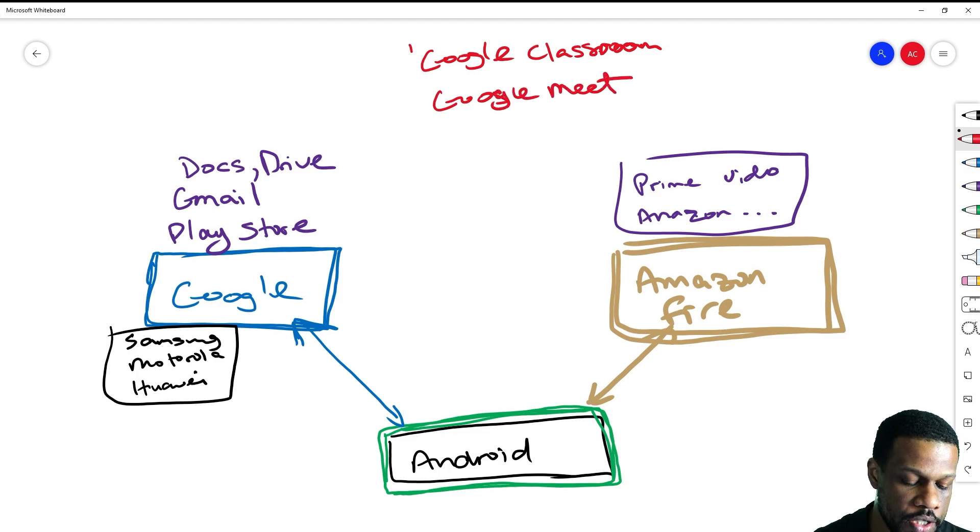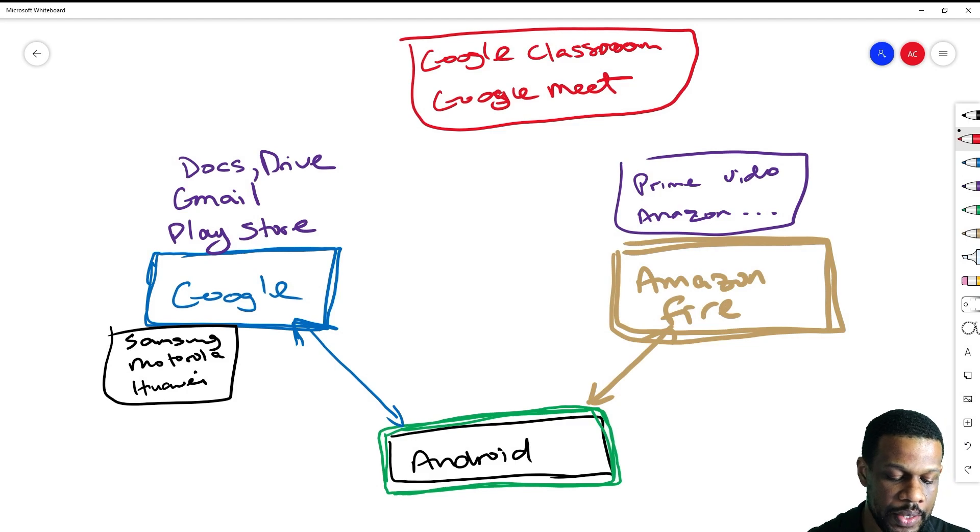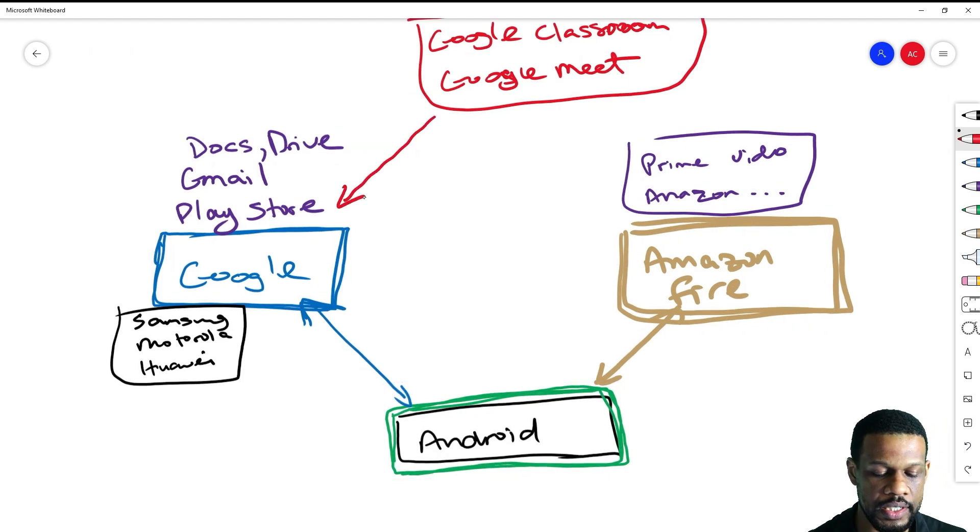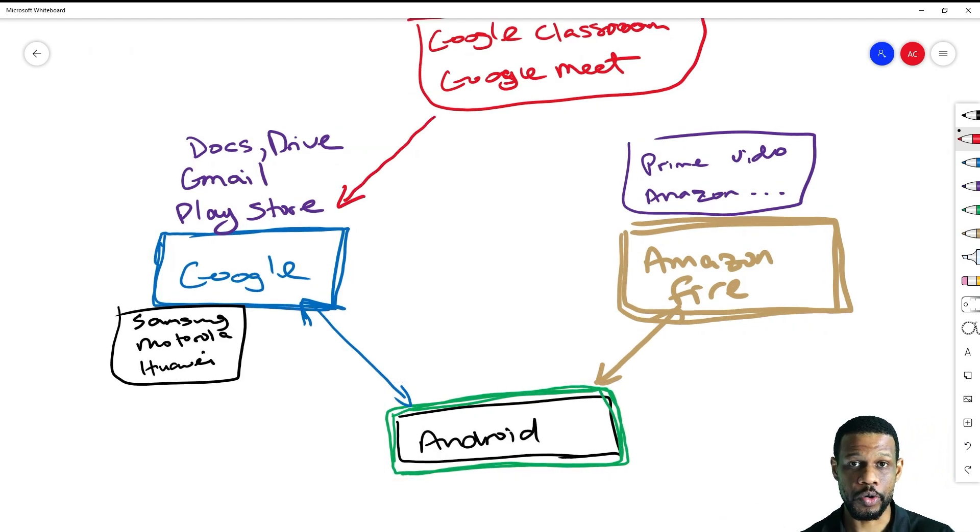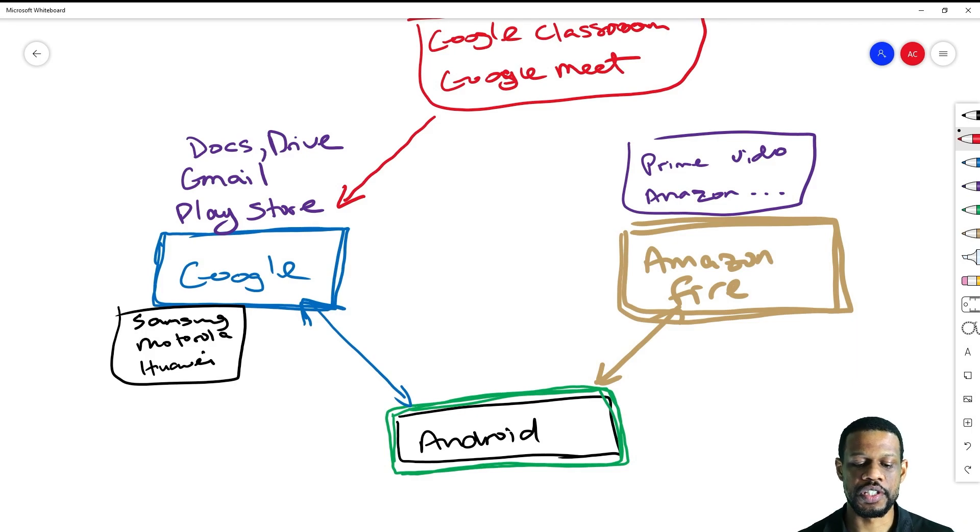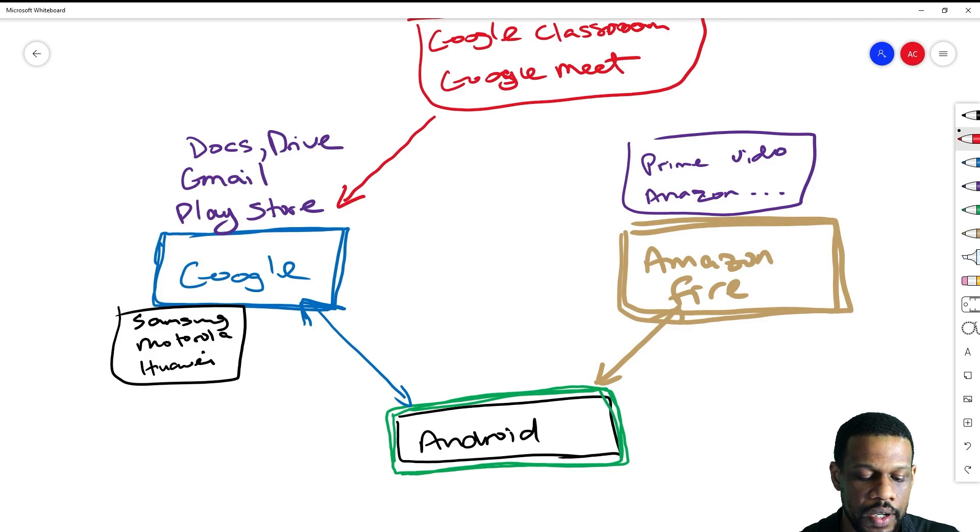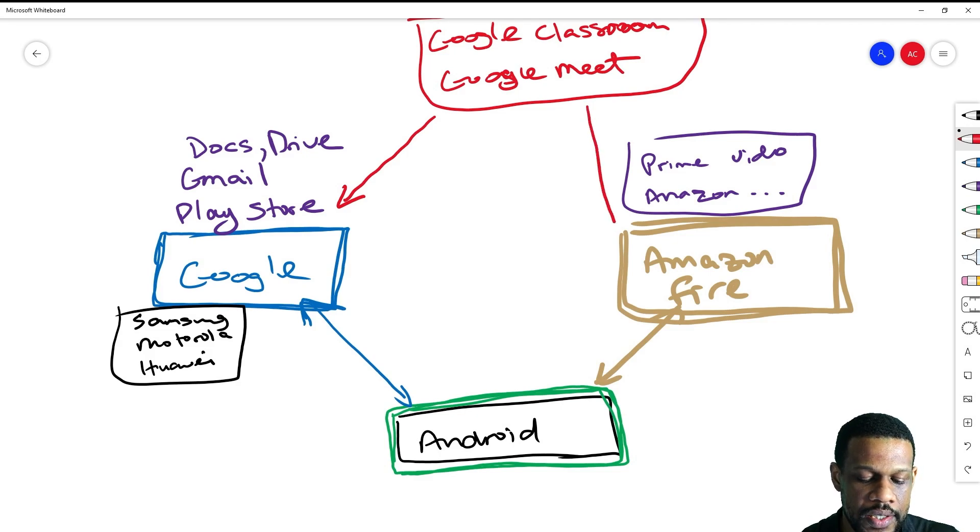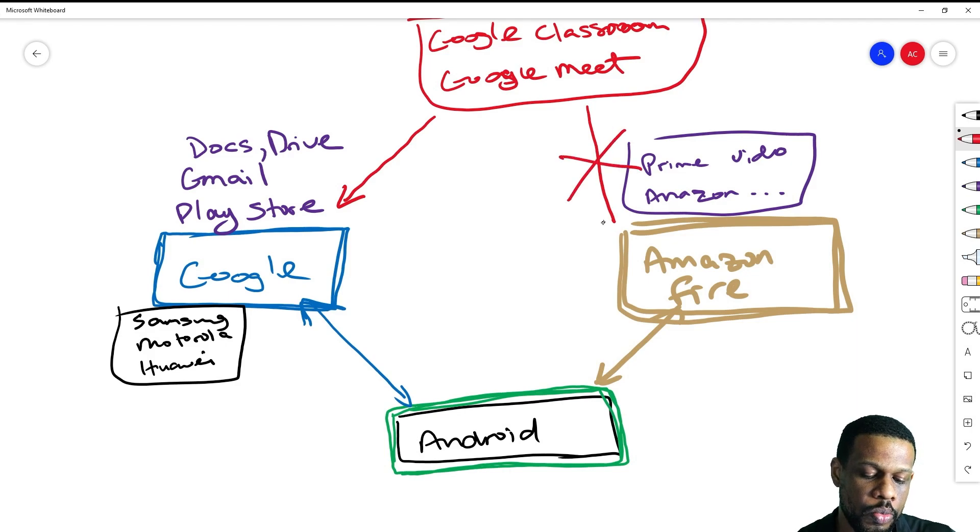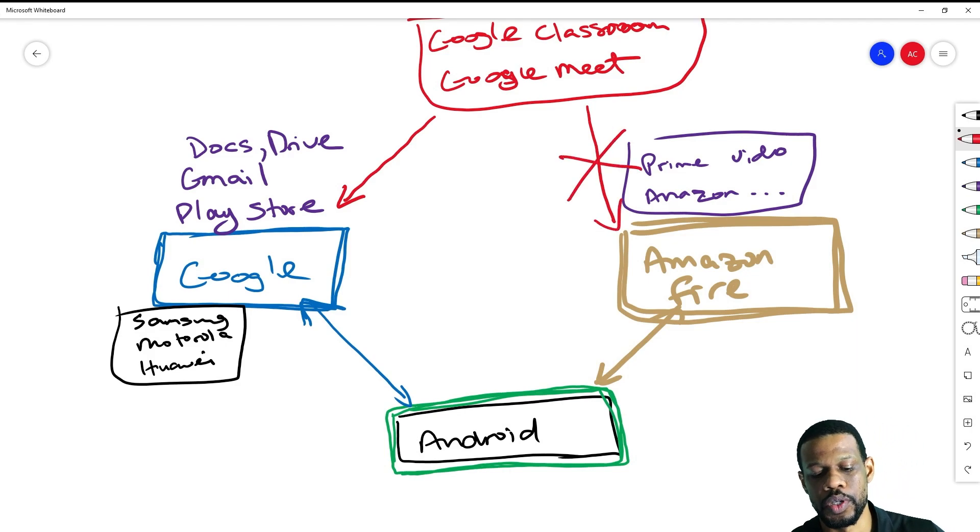If you want to use Google Classroom and Google Meet, they will work perfectly on a Google tablet because they are Google apps made by Google for Google, and they use the version of Android that you want.